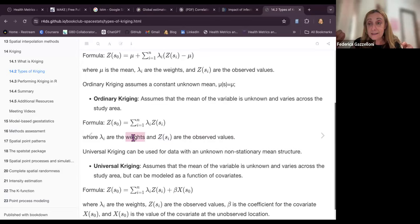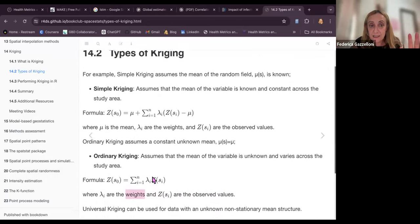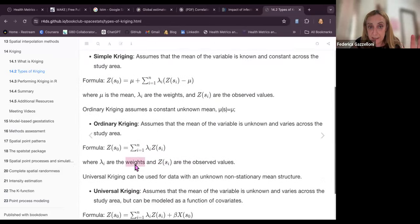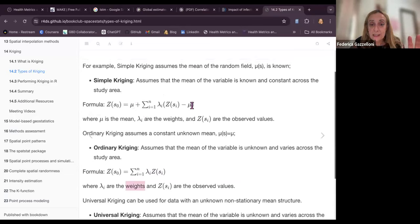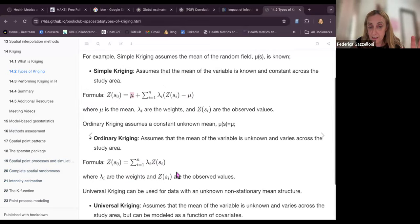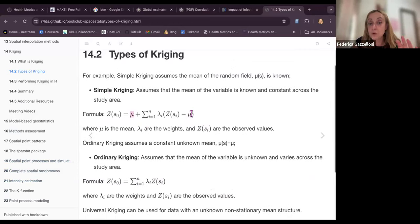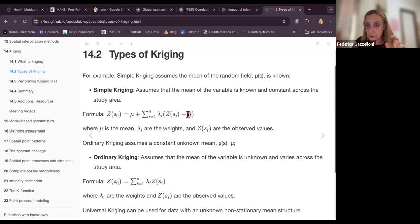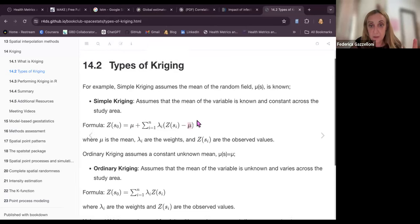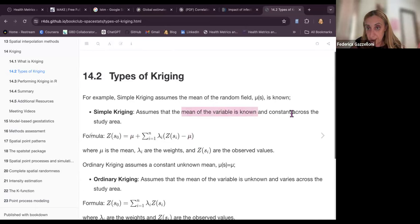The other types of Kriging — Simple and Universal — involve a slight modification to the Ordinary Kriging formula. In Simple Kriging we assume we know the mean, so we search around the known mean for a new interpolated value. The mean is known and constant across the study area.